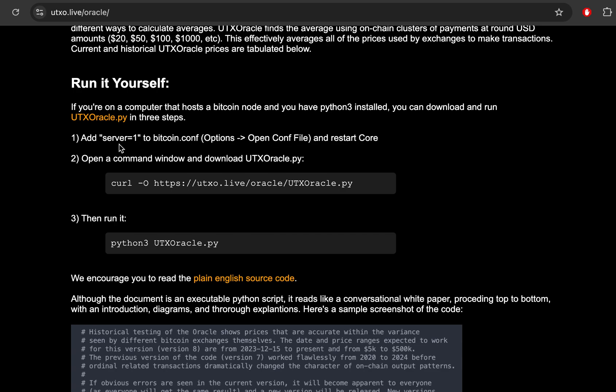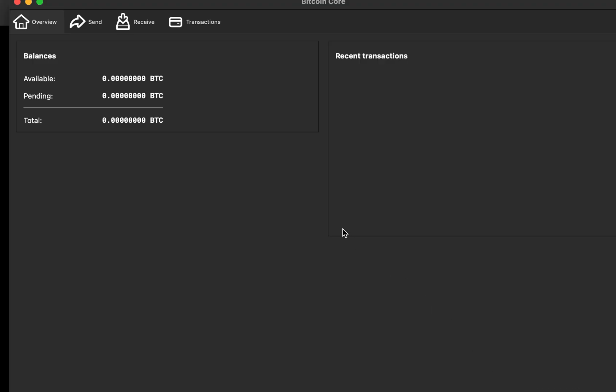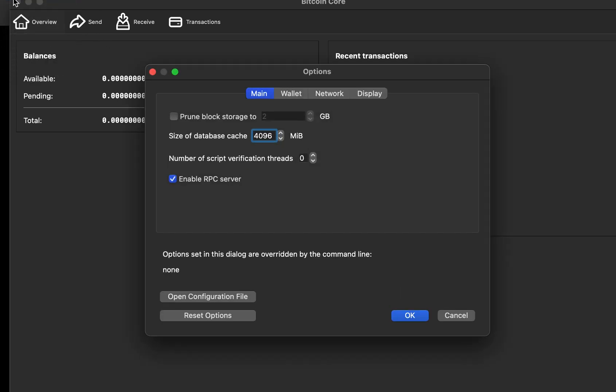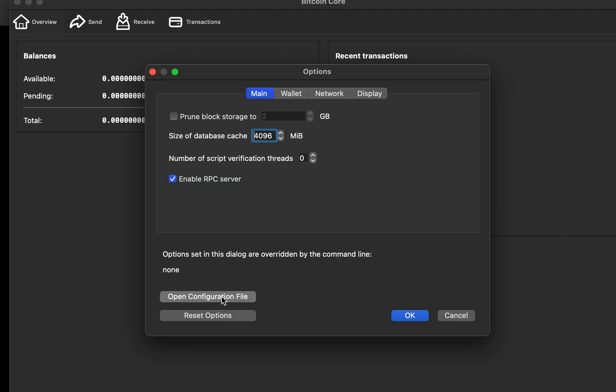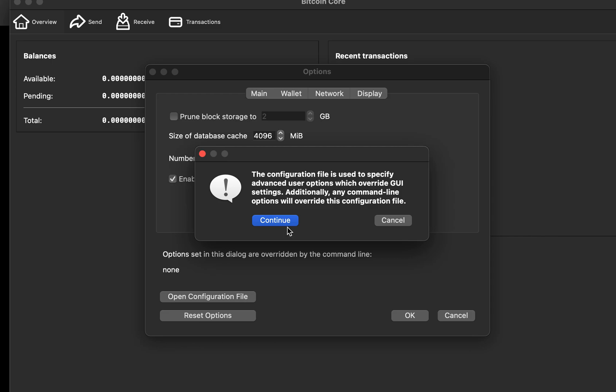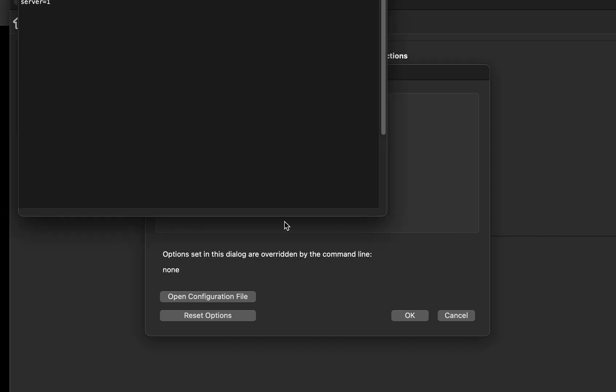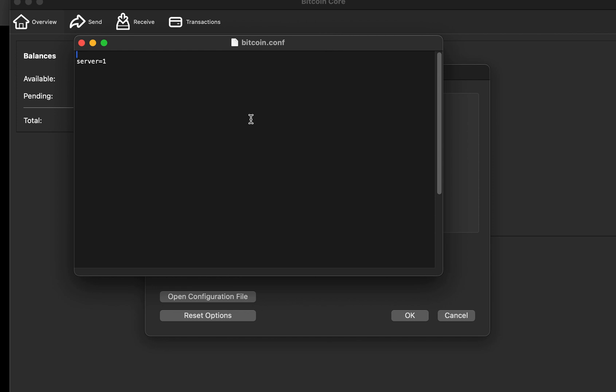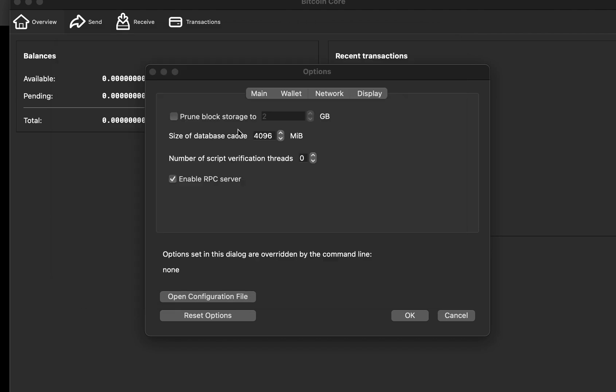First, you want to make sure that server equals one is listed in your Bitcoin configuration file and restart core if it was not there. So I'm on a Bitcoin node machine right now. Here's my Bitcoin core software. If I open its preferences on a Mac, I think it's maybe settings on Windows. And if you get to the options menu down here, it'll say open configuration file. It'll give you a little warning message and make sure you want to do this and you do. So here's my Bitcoin.conf file right here. You can see that I already have server=1. You can generally type in this stuff. If you don't already have server equal one, just type it in there. And then you'll need to restart Bitcoin core if it wasn't in there before.